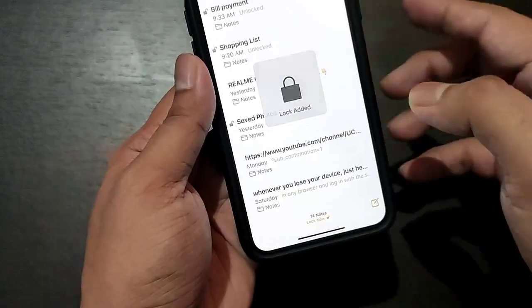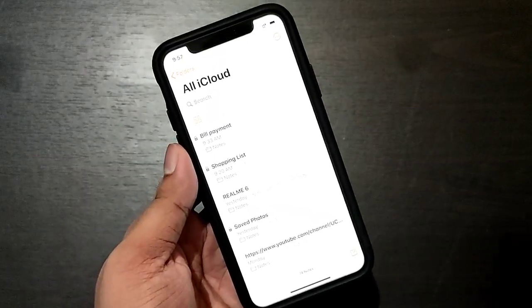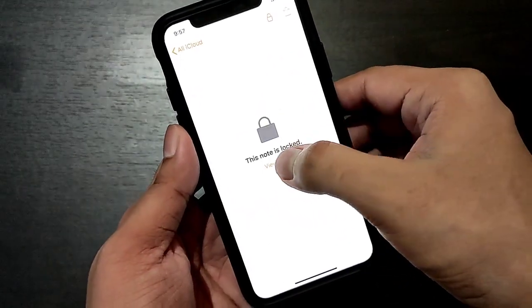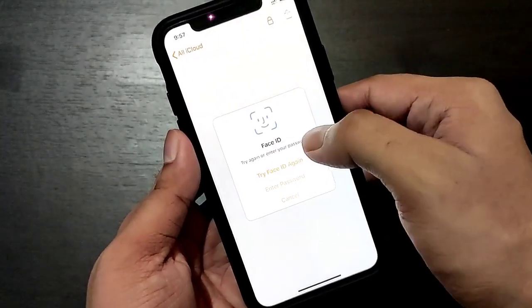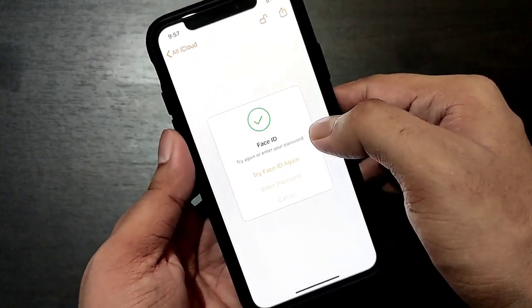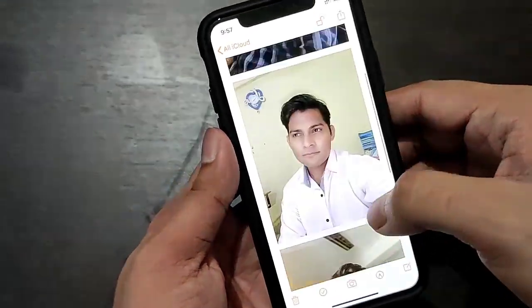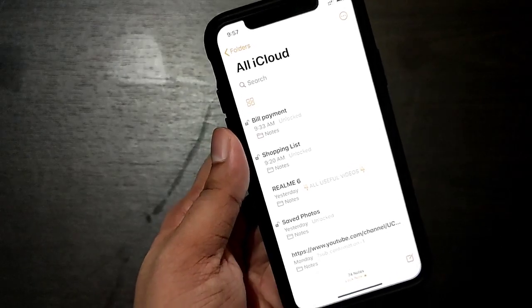Your photos are now locked. If you want to view them again, click on 'View Note' — your Face ID will be authorized and you can see your photos.